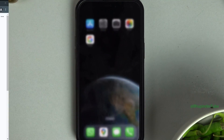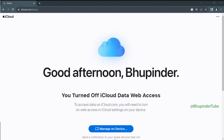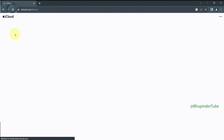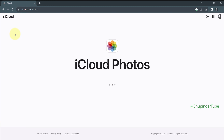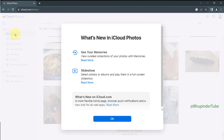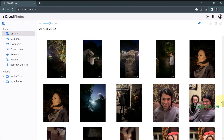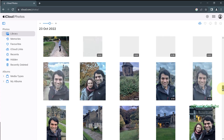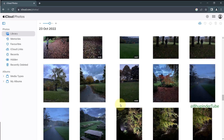Now you can close this, go back to the web browser and refresh the page, then click on OK. Here you can see all your photos and videos that you have backed up to your iCloud from your phone.